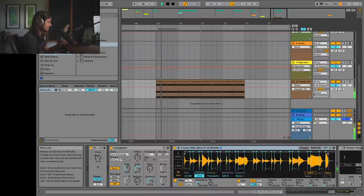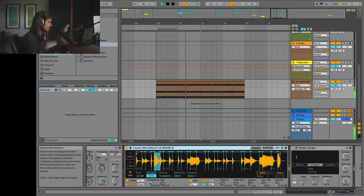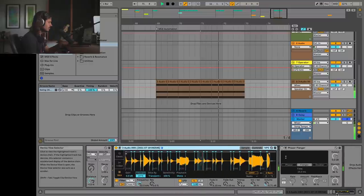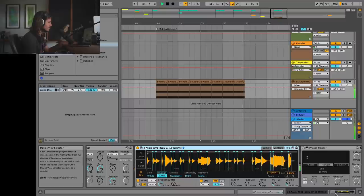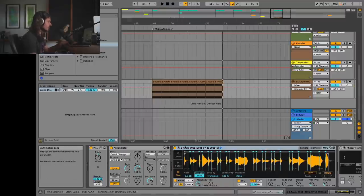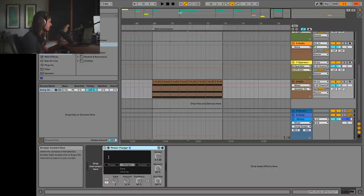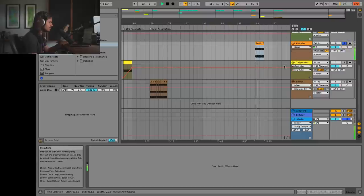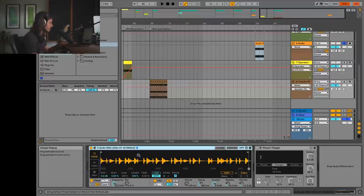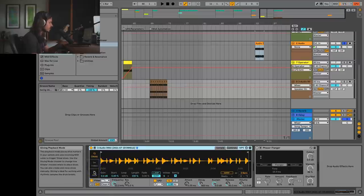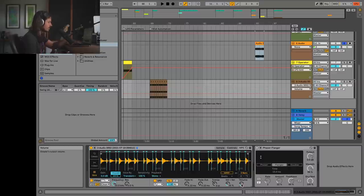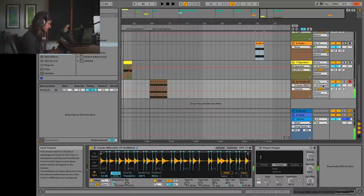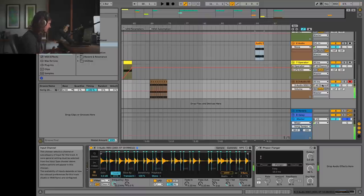Let's build it from scratch — I'll grab this recording of the drum beat and drag it into the track to get a Simpler. The next thing I want to do is turn it on slice mode and bring the volume back up to zero. Now if I play on my keyboard, C2 is the lowest note, and I can play on up to get those different slices.